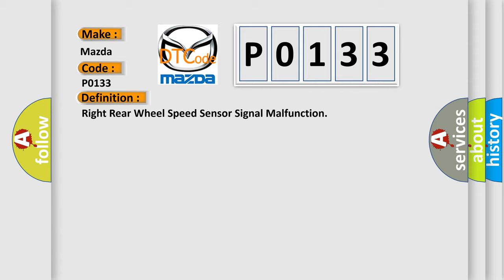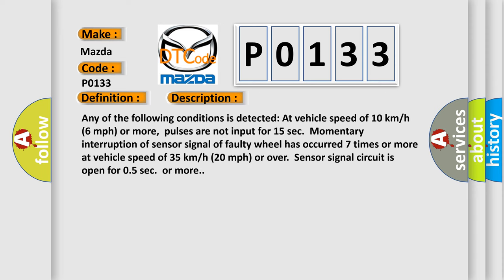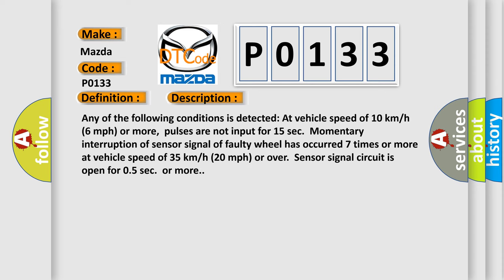And now this is a short description of this DTC code. Any of the following conditions is detected at vehicle speed of 10 kilometers per hour, 6 miles per hour or more. Pulses are not input for 15 seconds.